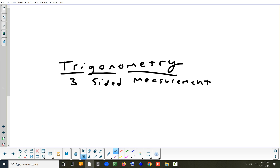So the idea of trigonometry, if you break it down, it really means three-sided measurement, or measuring triangles. When we talk about measuring sides, it also includes looking at angles in trig. But that's the main idea.